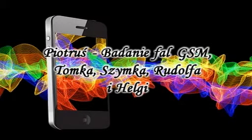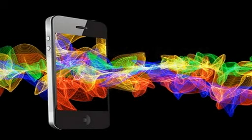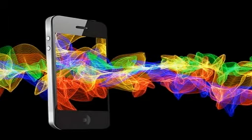Teraz przenoszę cię pod nadajnik 4G. Co się zmieniło? Jakieś takie boczne fale idą.